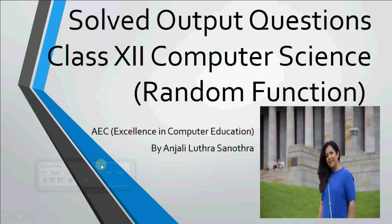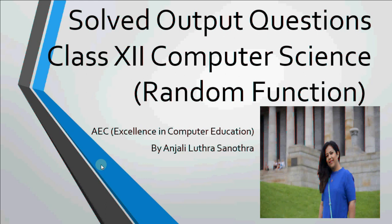Hey all, this is Anjali and in this video I am going to explain what random function is in C++, how it works and how it is used while solving output questions. Usually a question on output comes in question number 1 of your board exam. There could be a question which uses random function where a set of outputs are given and you have to choose which output should be the correct output for the code.